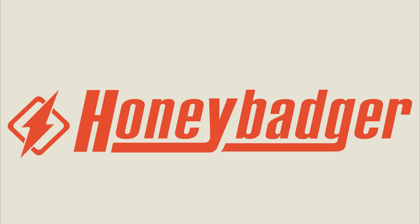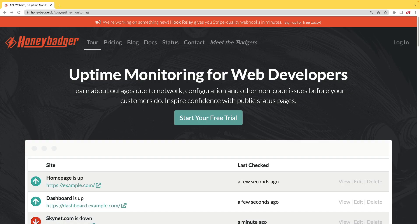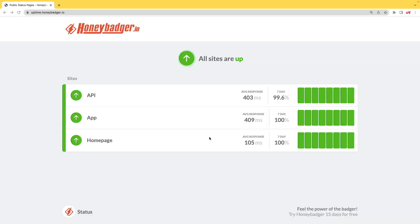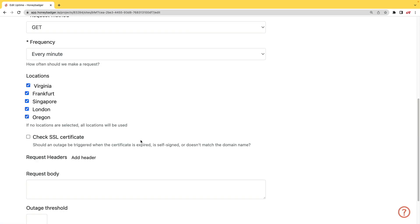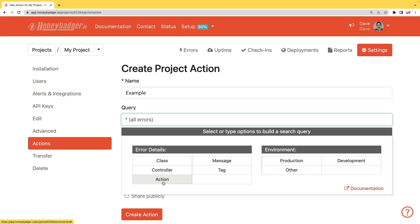This episode is sponsored by HoneyBadger. In addition to HoneyBadger's great error monitoring service, they also have uptime monitoring for web developers. HoneyBadger recently shipped an update that allows for public status pages to help communicate outages to your customers. In addition to uptime monitoring, HoneyBadger now monitors your SSL certificates, and they now have actions which allow you to do bulk updates to all your errors or set defaults for incoming errors.